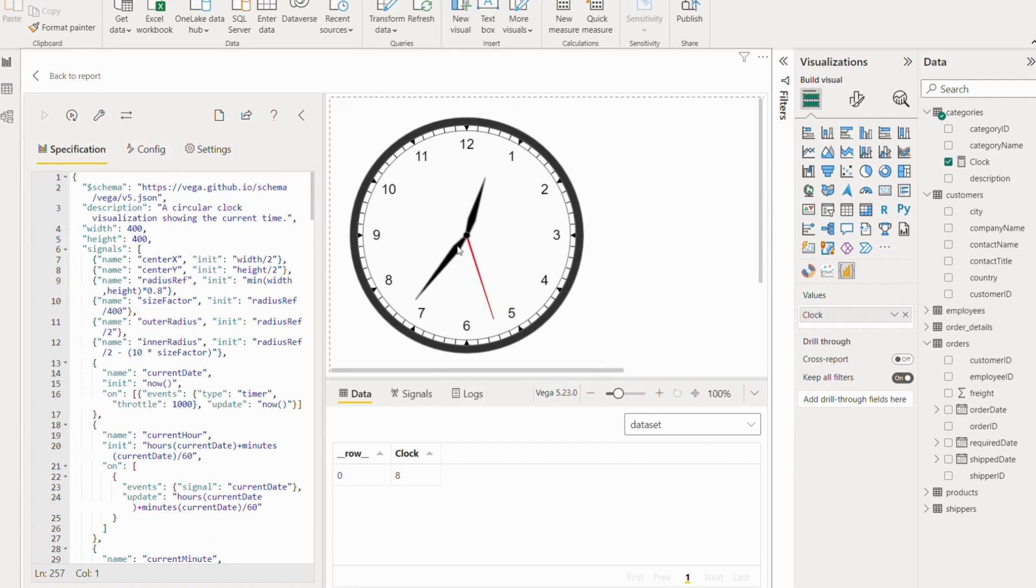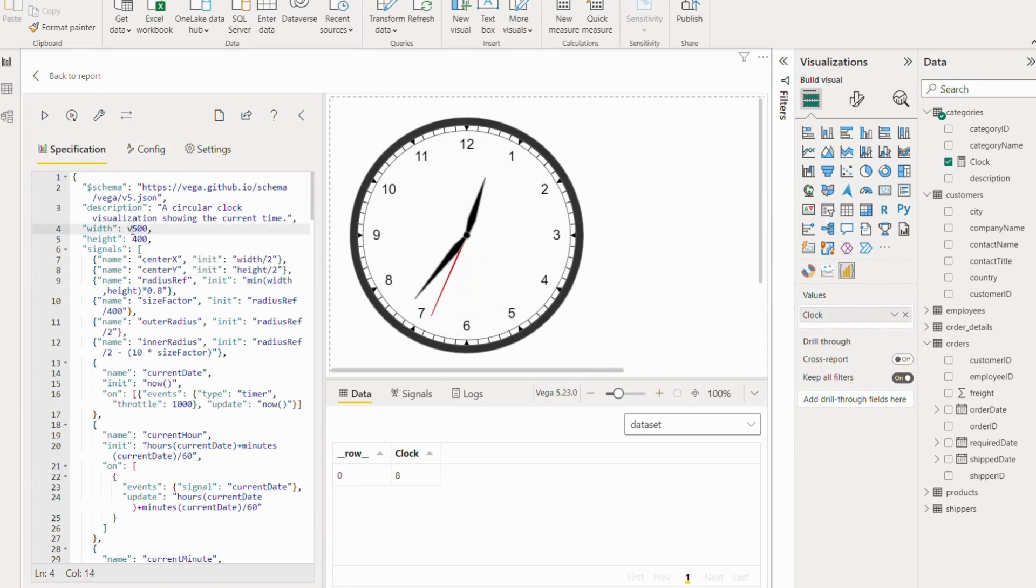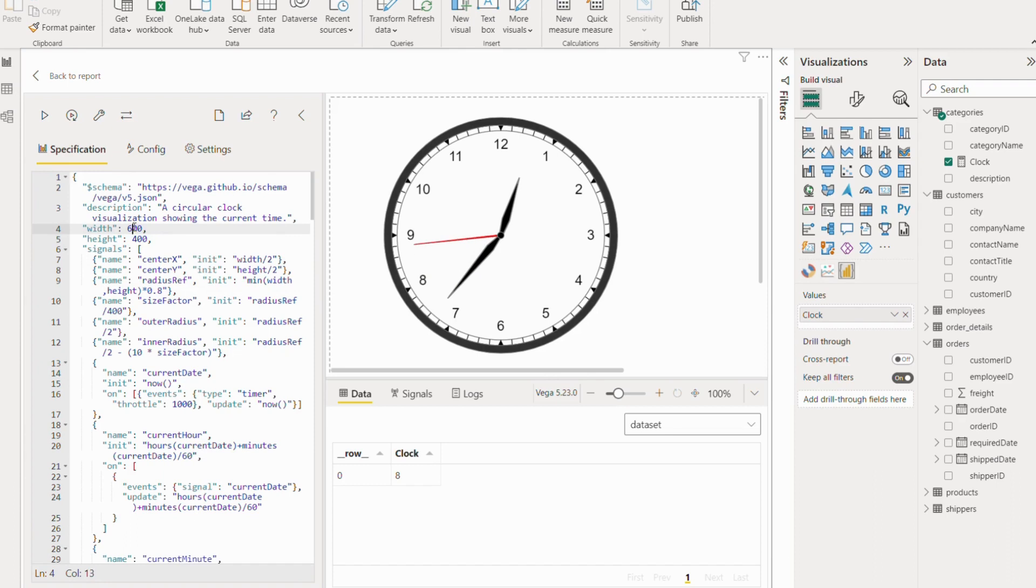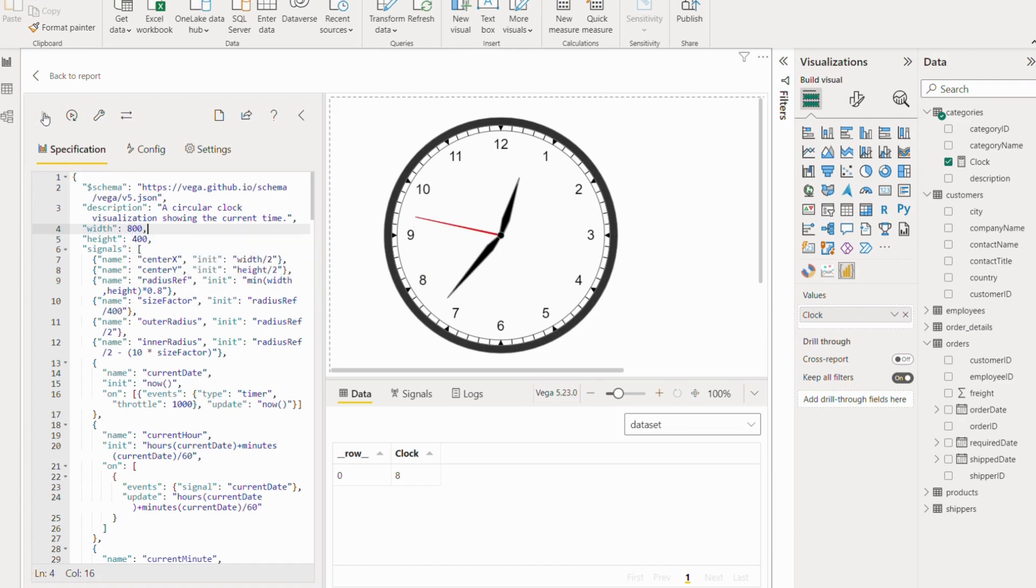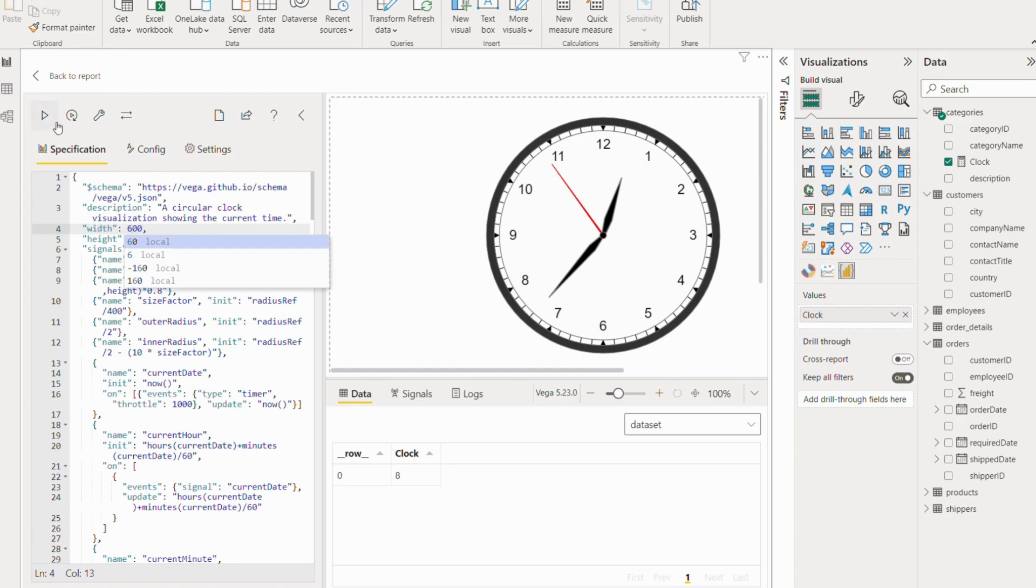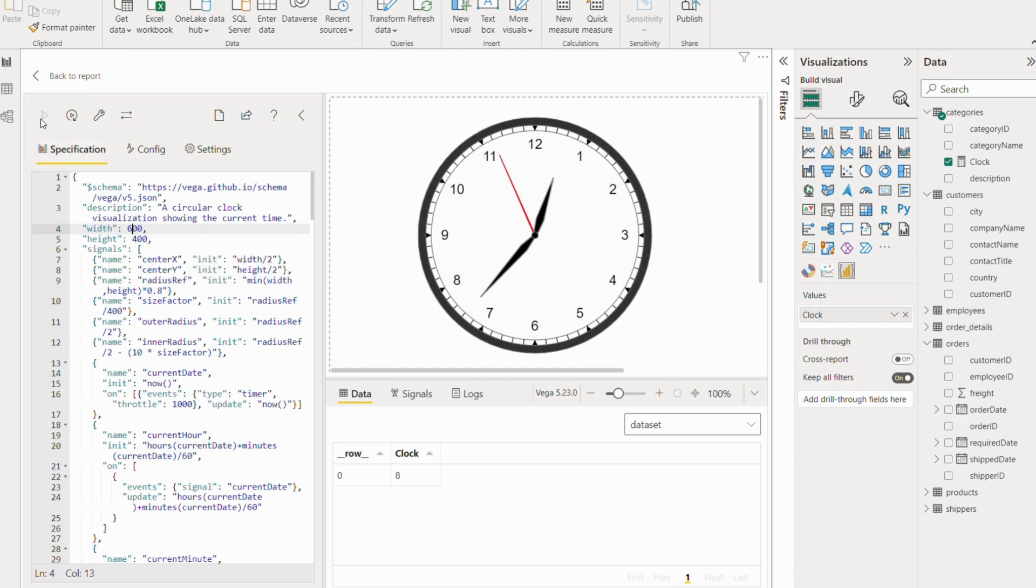You can see now the clock is created and it's a running clock. You can adjust the width and height a little bit and also play around with the code. I will just try adjusting the width. This is too much width, now I think 600 will be perfect.